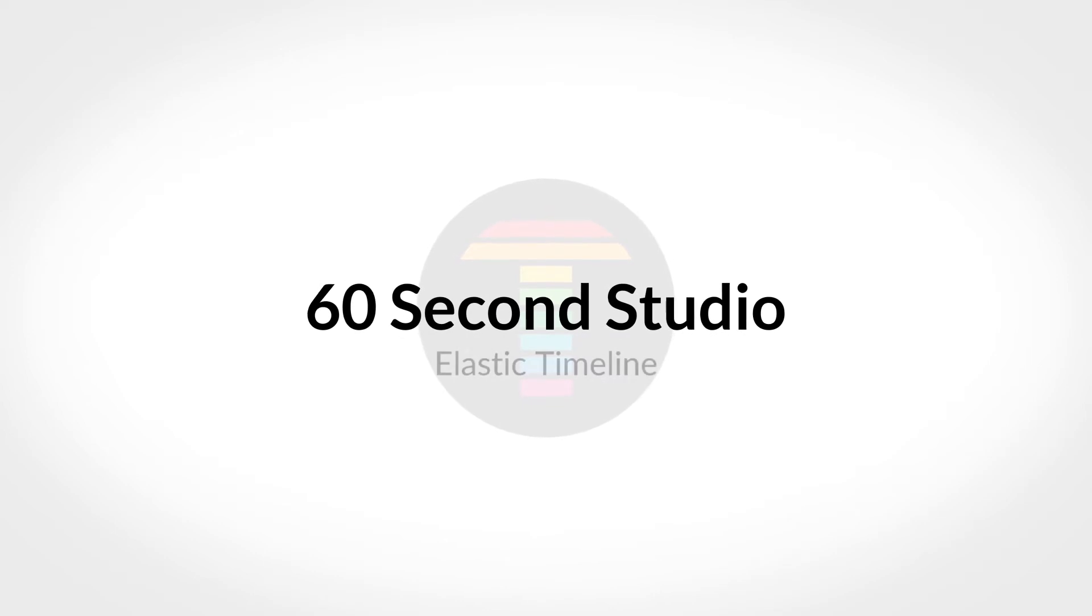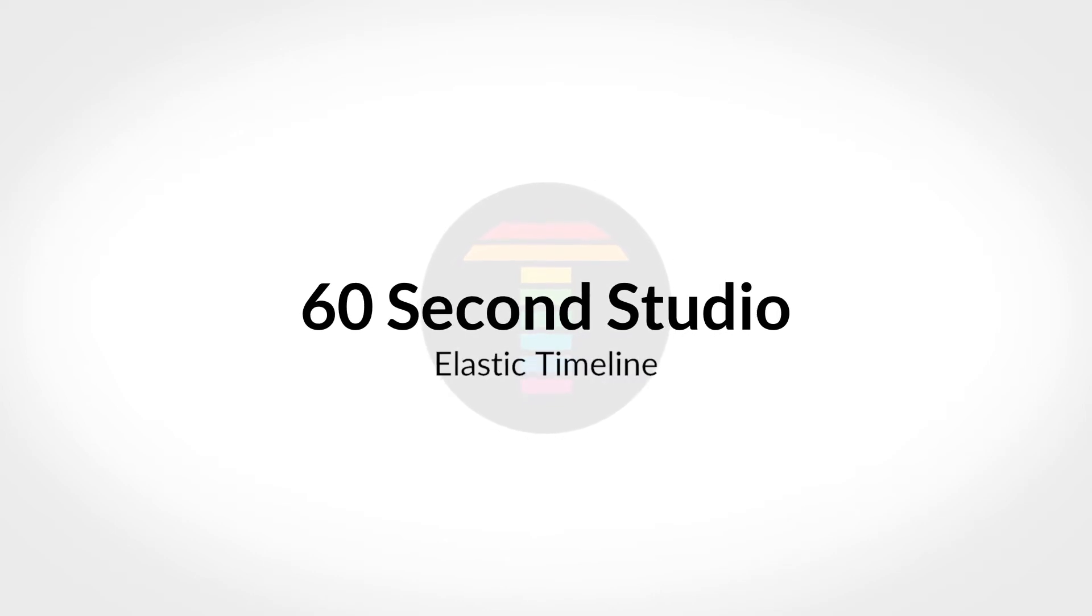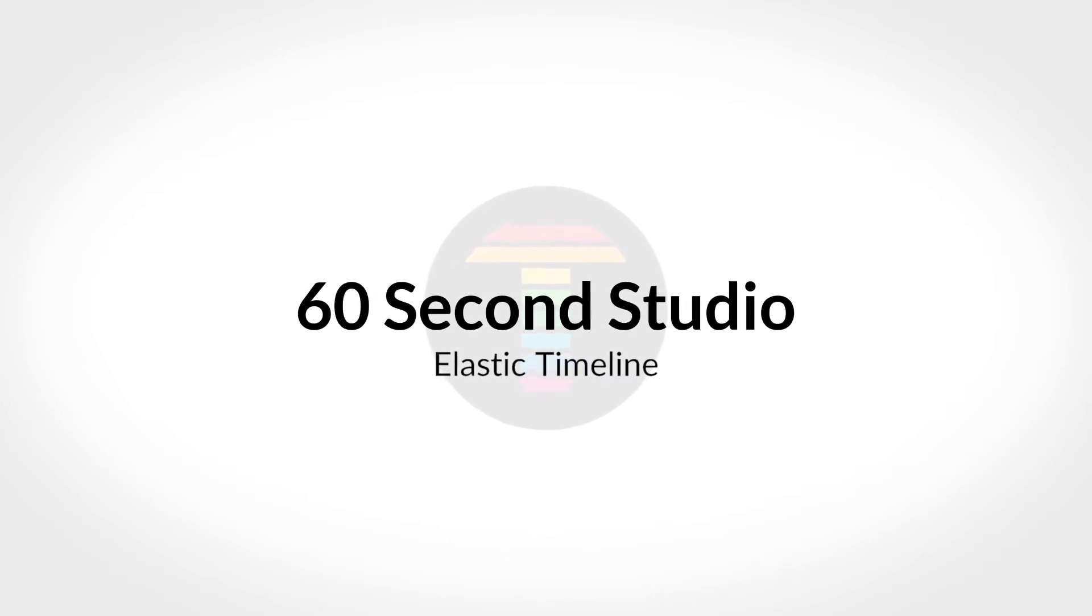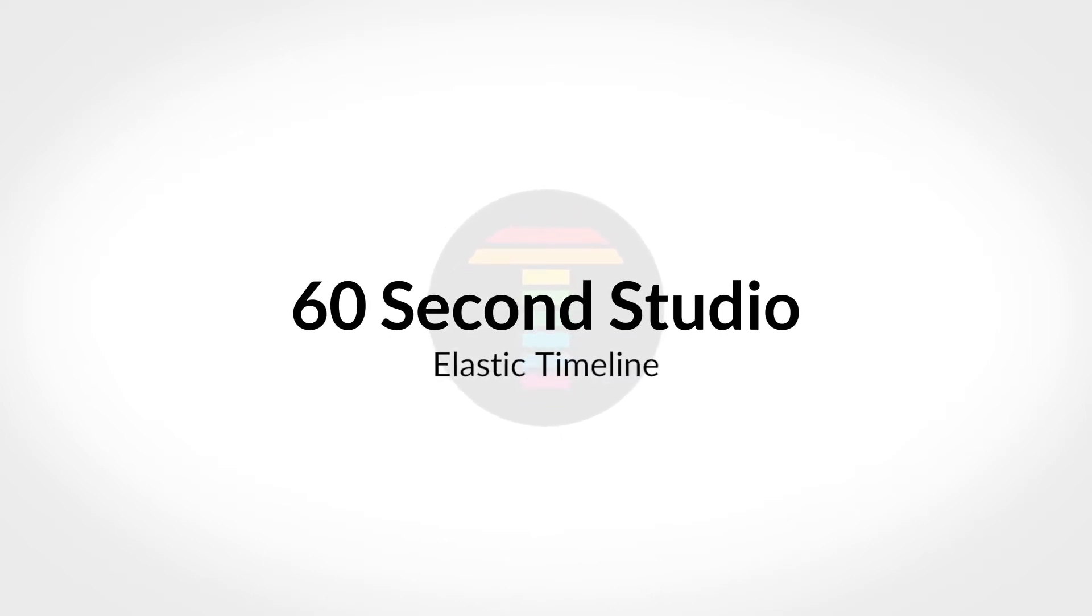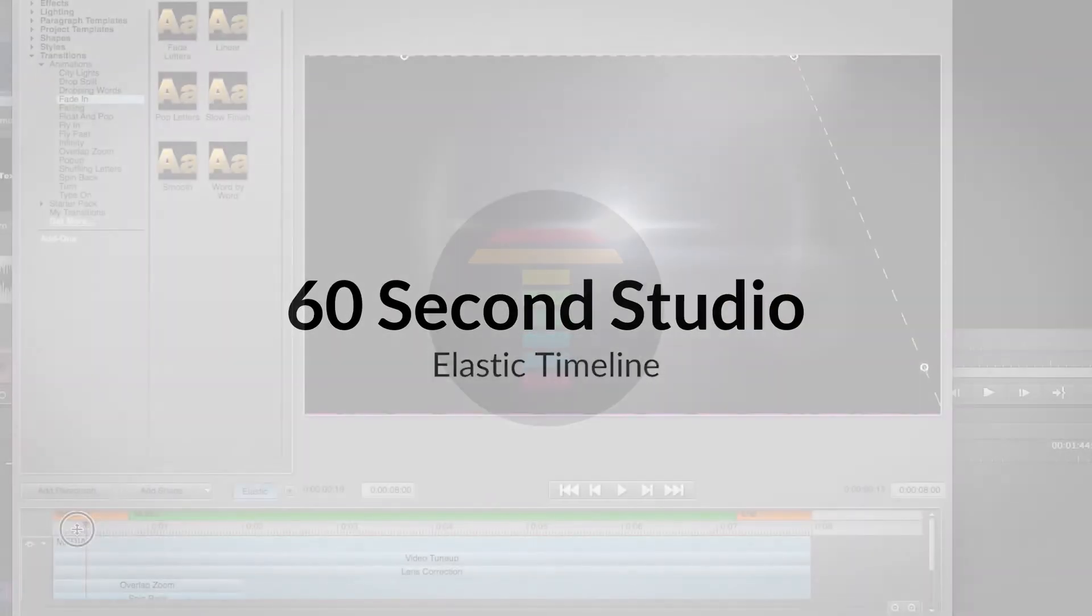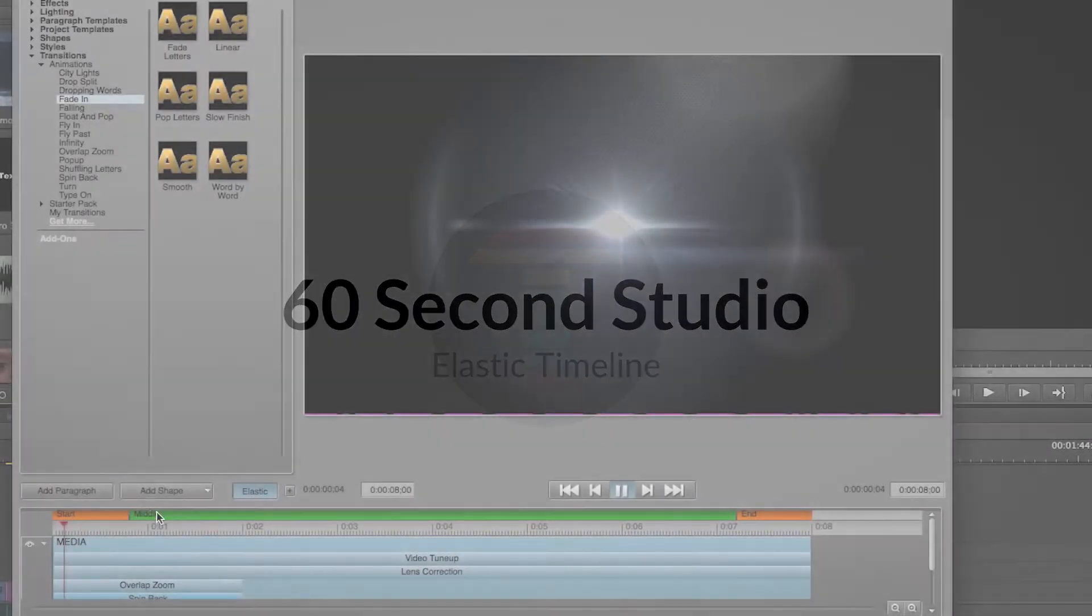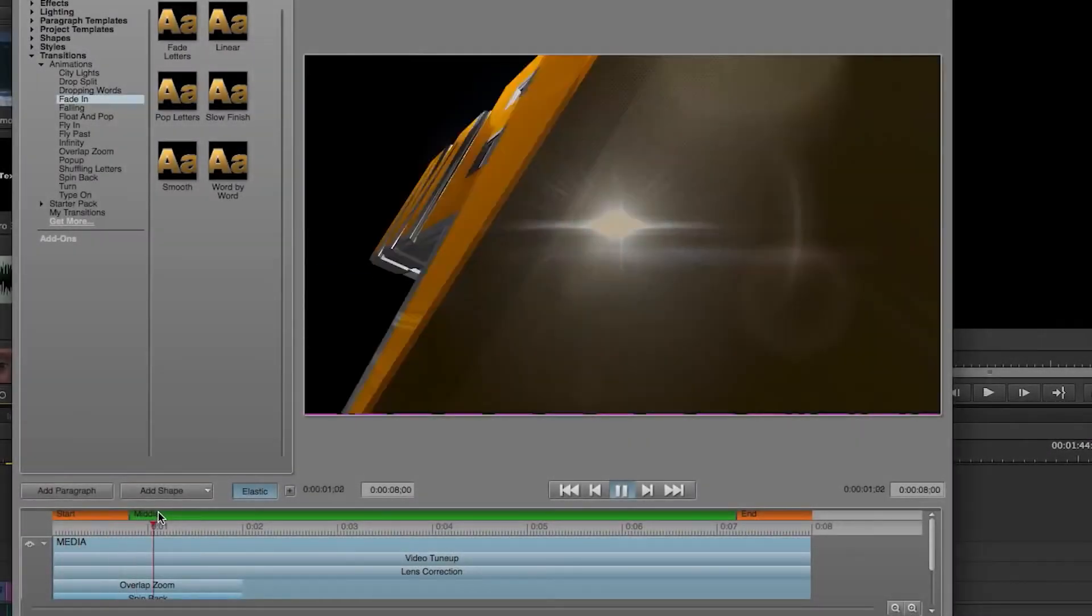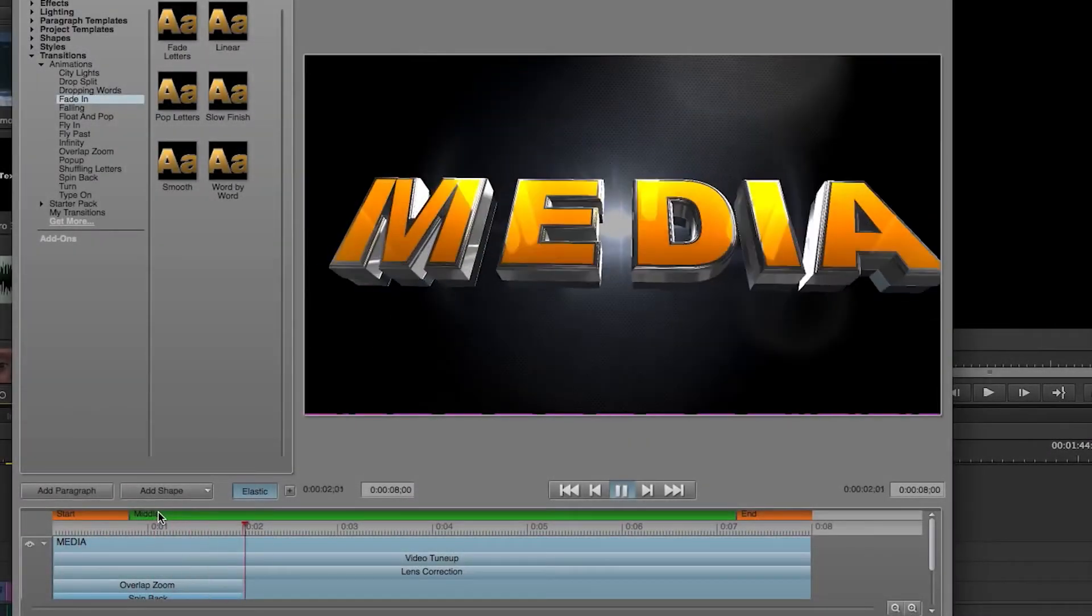Hello, this is Rafael from NewBlueFX. In this edition of the 60 Second Studio, I'll show you one of the many new features found inside Titler Pro 3.